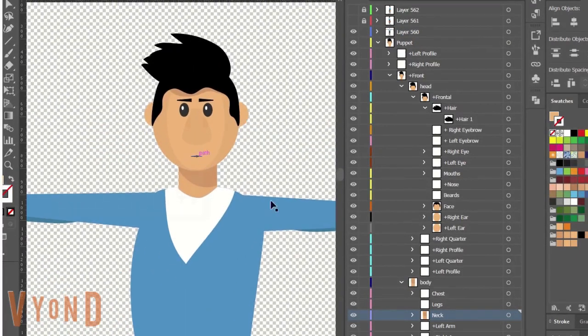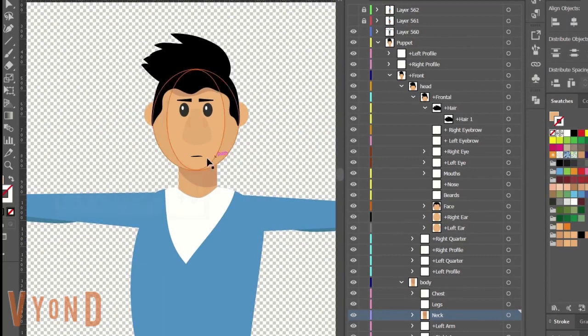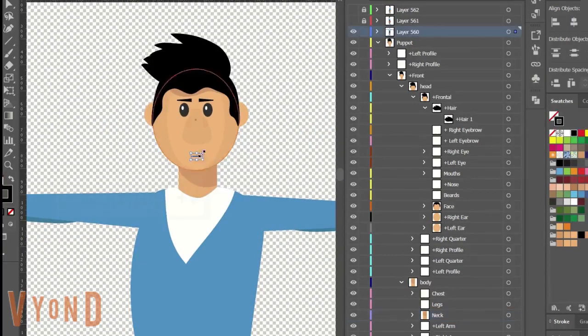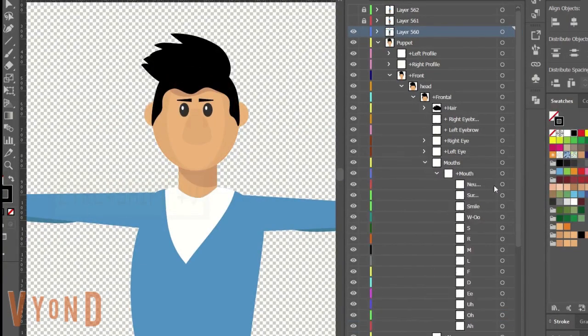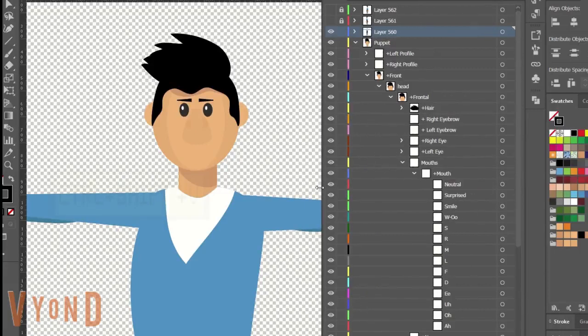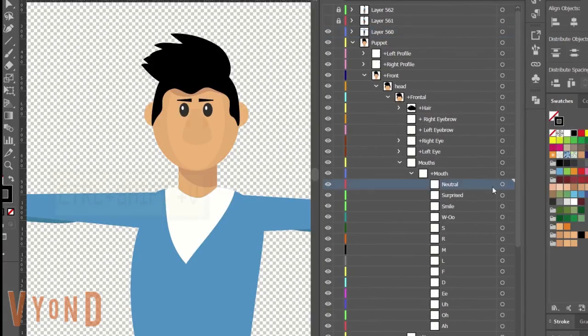Once you moved all the elements to puppet's sublayers, delete the top layers that were used for the initial assets. You should now be left with just one main layer, the puppet.